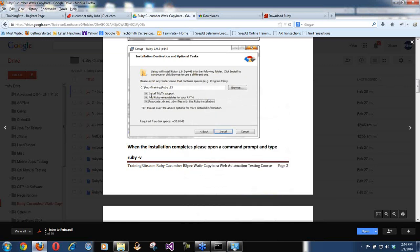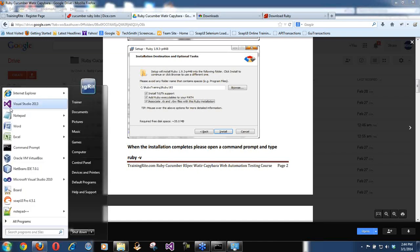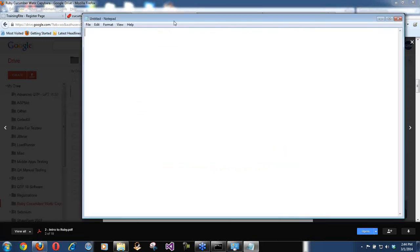For the third option: associate .rb and .rbw files with this Ruby installation. What that means is when you create Ruby code, the file will end with an extension of .rb. That third checkbox tells the system to open .rb files with the Ruby installation.